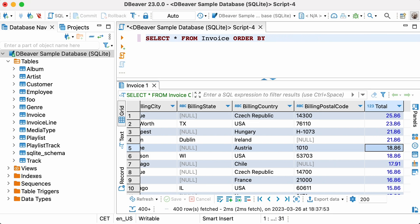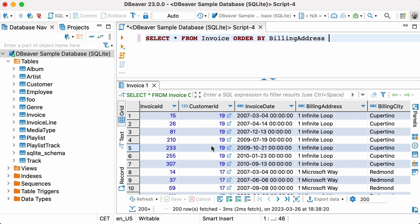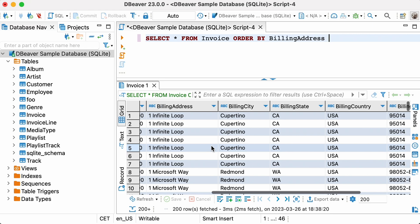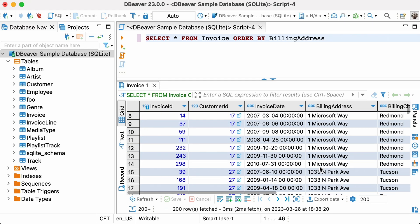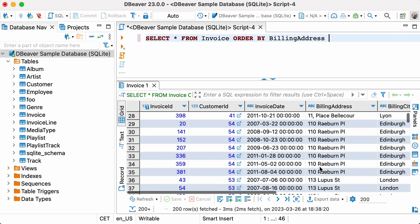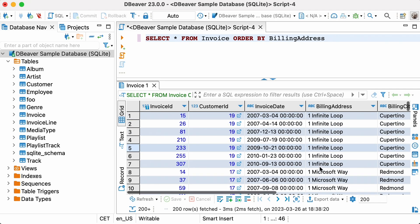Sorting can be applied not only to numbers, but also to string data. For example, we can sort our table by billing addresses. To do this, we need to execute the following query: SELECT * FROM INVOICE ORDER BY BILLING_ADDRESS. The rows which begin with a number are displayed first, and these numbers are sorted in ascending order. If there were rows in our table that started with special characters, they would be shown first.